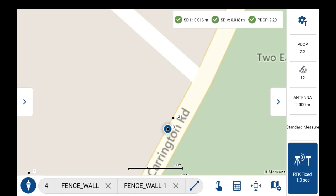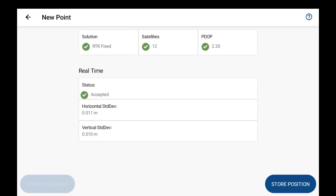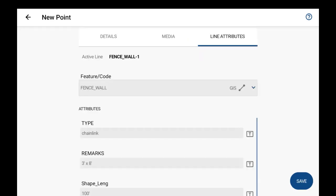So this stores the first point for the line, and then now what you have to do is move and collect the other end of the line there. Now if we start and prompt the next point here, it automatically brings us back into the new point page here for the line attributes.